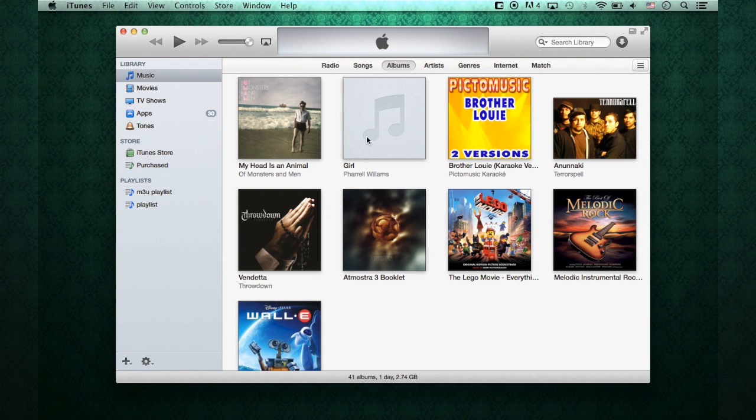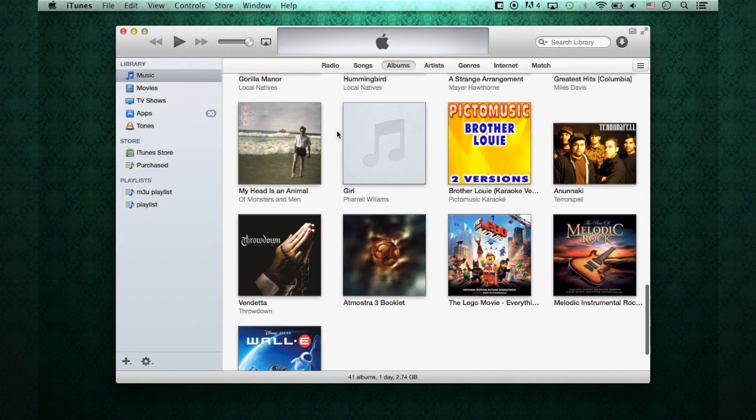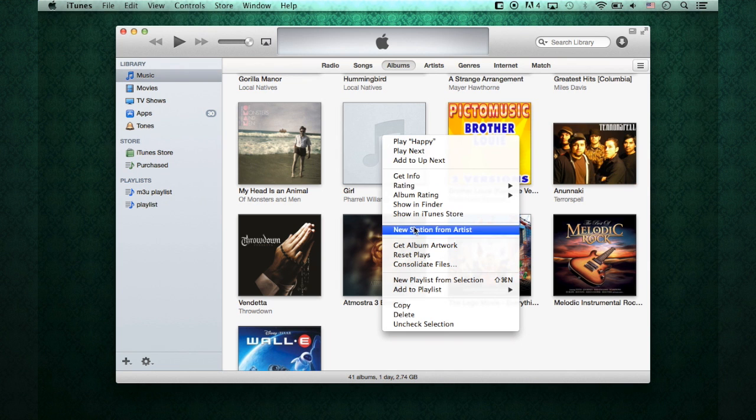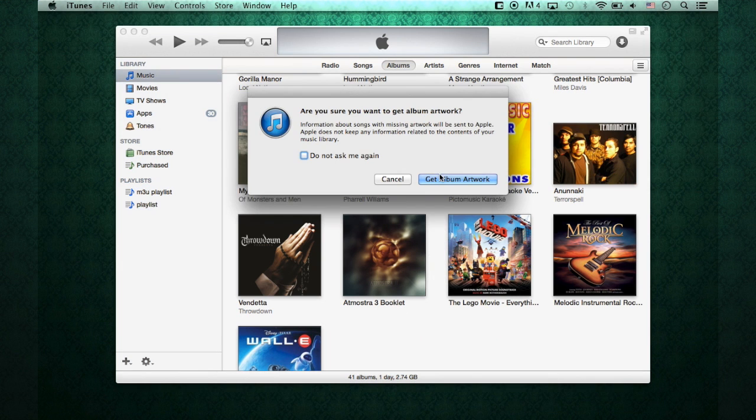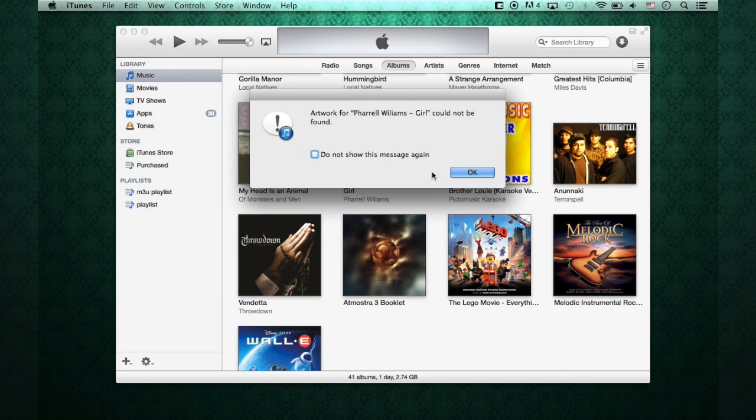And in other cases, let's try it on here. We have Pharrell Williams Girl. Let's say I hit Get Album Artwork. I select it. Doesn't work.